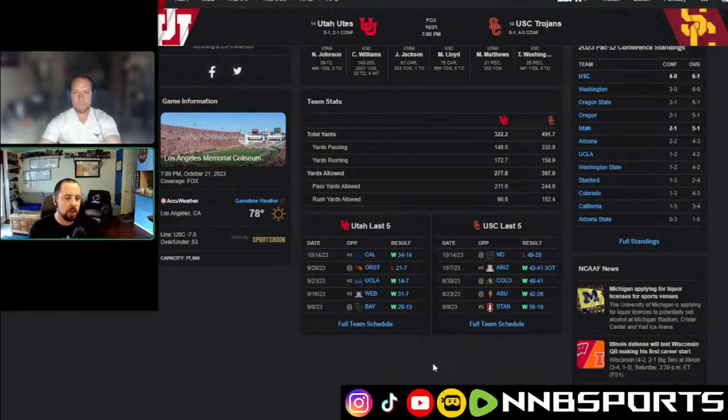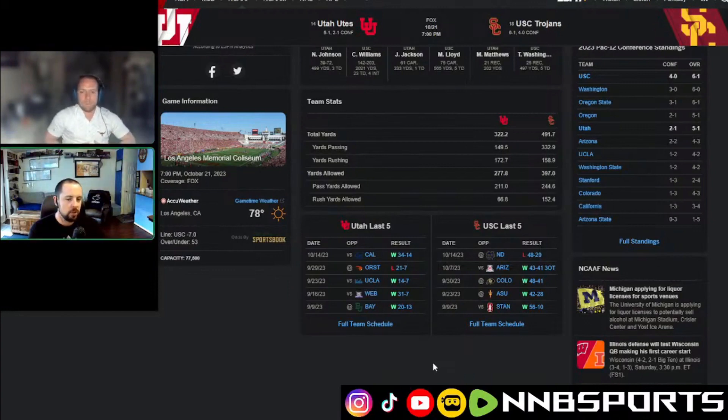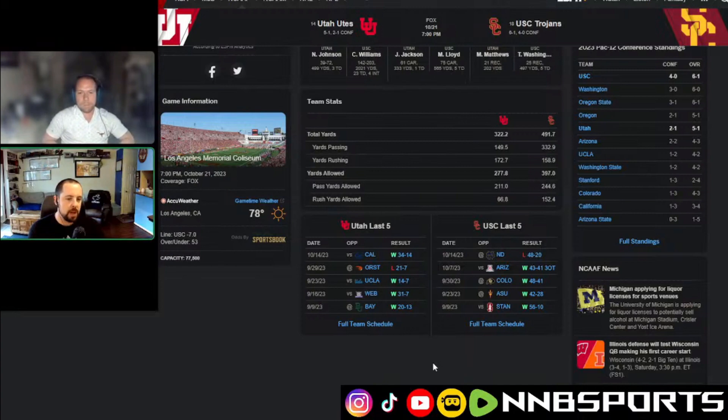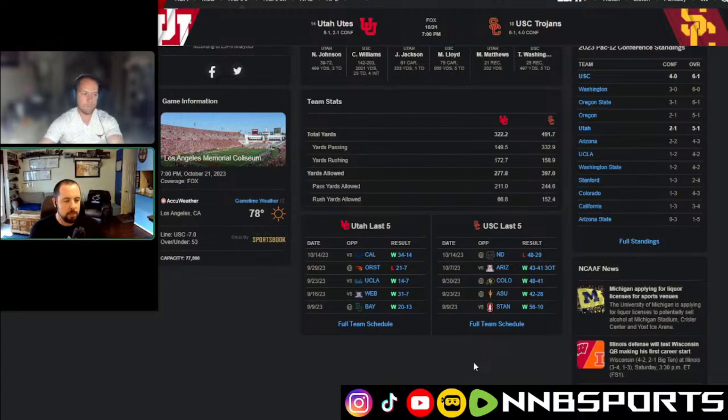I like the super dog pick. I think I might like USC minus seven. Something about that touchdown favorite makes me think it's going to be a big bounce-back game for them coming back home.